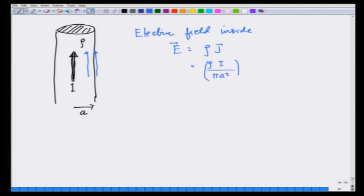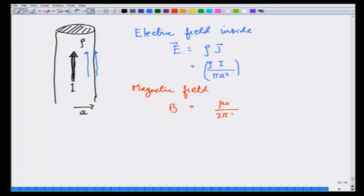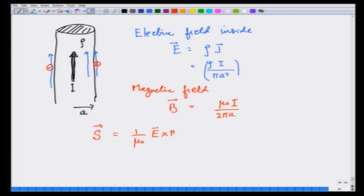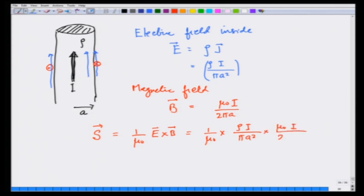The magnetic field B at the surface is equal to μ₀I / (2πa). Since the current is going up, the magnetic field is circling around — going in on one side and coming out on the other. The Poynting vector S = (1/μ₀) E × B, and by looking at the directions, it is going to be pointing into the volume. Its value is (1/μ₀) × (ρI / πa²) × (μ₀I / 2πa).